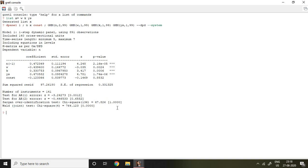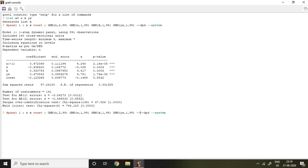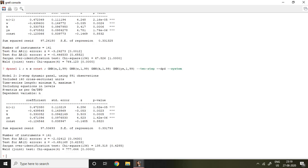So let's improve by writing simply before dpd, double dash two-step, and then enter. If I press enter, I find this Sargan over-identification which is insignificant, and now this is 0.42.